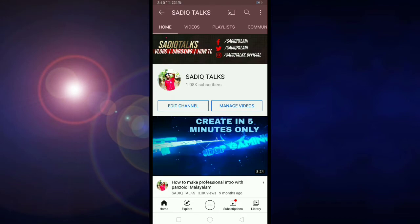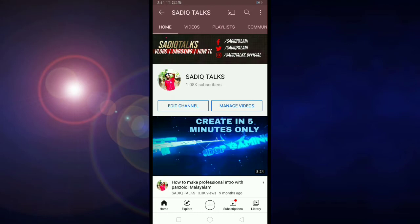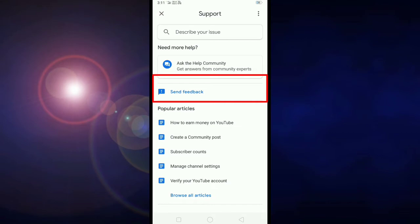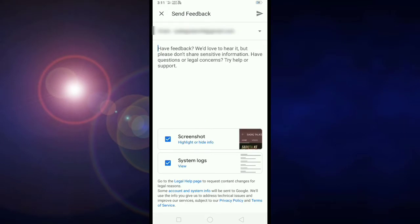Now we will click on the Help and Feedback option. If you click on the YouTube support page, we will click on the Send Feedback option. Click on the right button and click on the link.